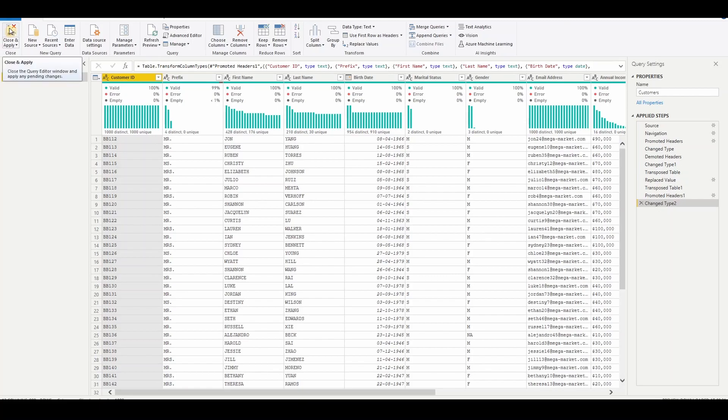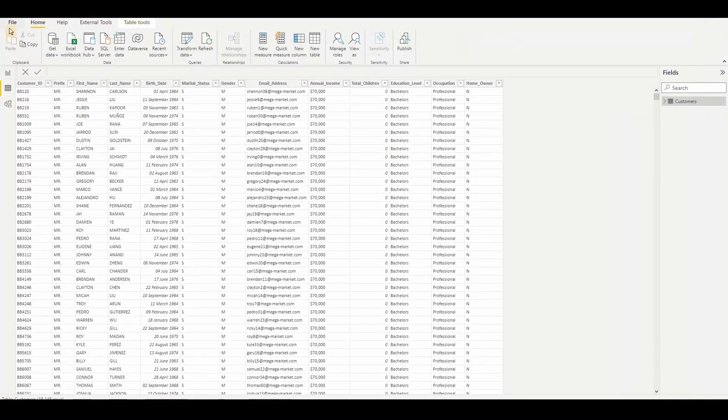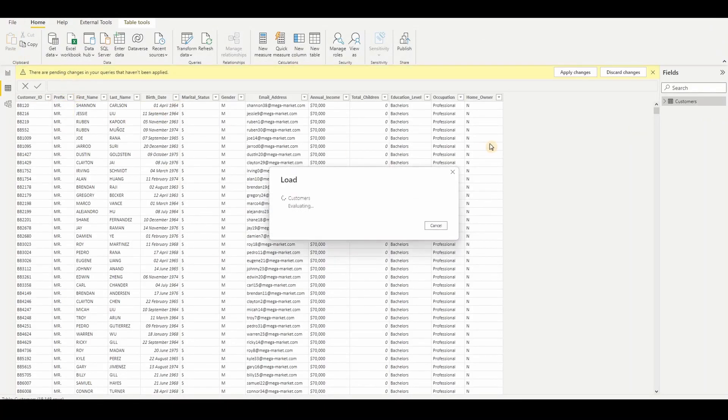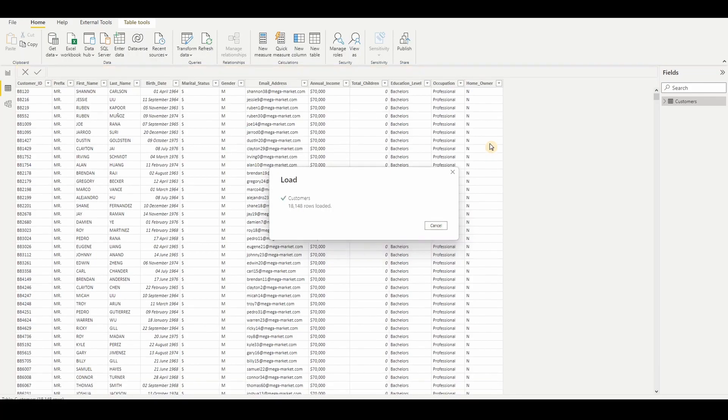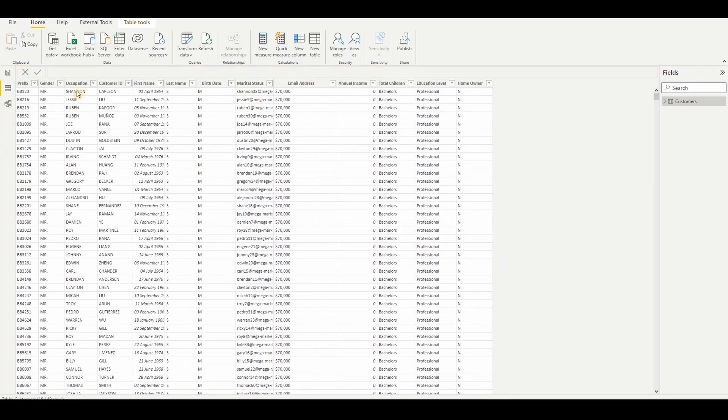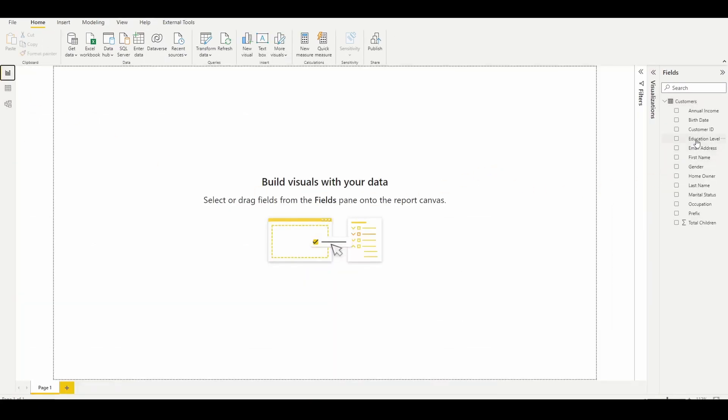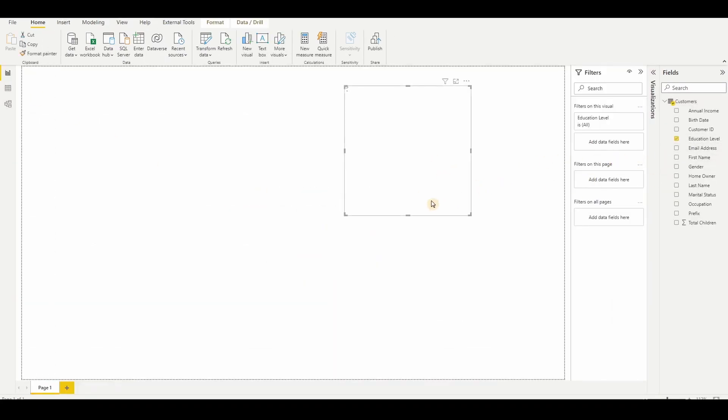And then, you can use this table. You can close and apply this. And you can see the difference. And now you can start building your reports with this data.